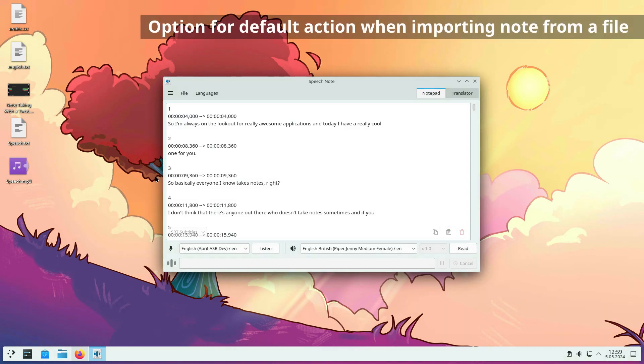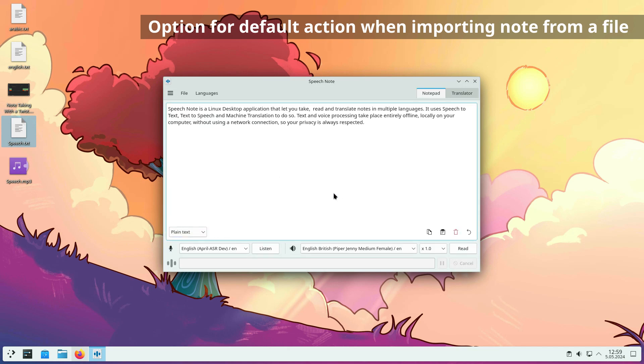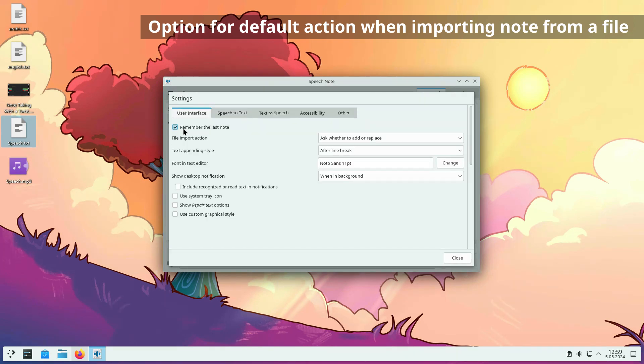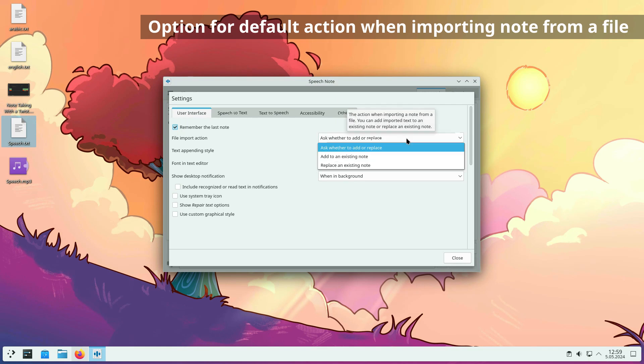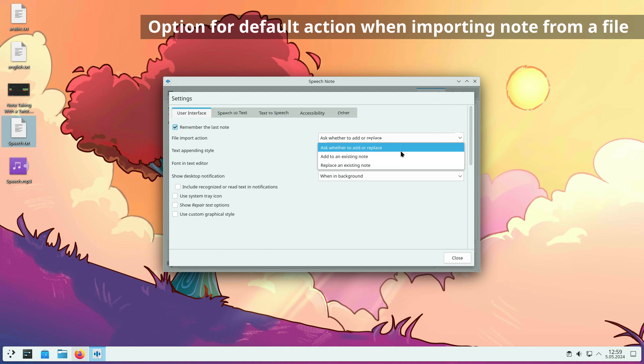When importing text into an existing note, you are prompted to add or replace the current note. If you do not want to see this dialog, you can set the default file import action in the settings. Possible options are Always Ask, Add Without Asking, or Replace Without Asking.